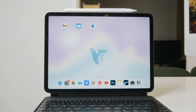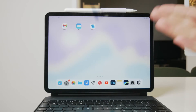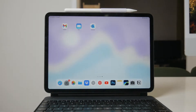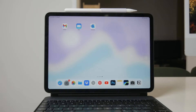Hey everyone and welcome back to another episode on Foxtech. In today's video, I'm going to show you how to get your iPhone texts on your iPad. This can be incredibly convenient, allowing you to manage all your messages from multiple Apple devices seamlessly. Let's get started.